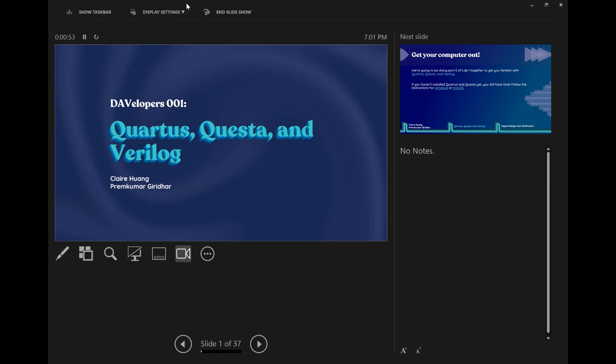Hello everyone. Thank you for coming today. It seems like most of you have been able to get Quartus working, so we're going to get started in the interest of time. If you haven't gotten it working yet, that's fine - we're happy to work with you during lab hours. We also have the slides posted, the lab spec posted, and various other resources in DAV posted for your convenience.